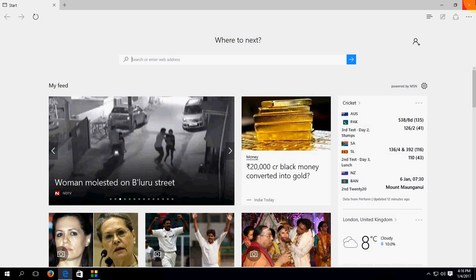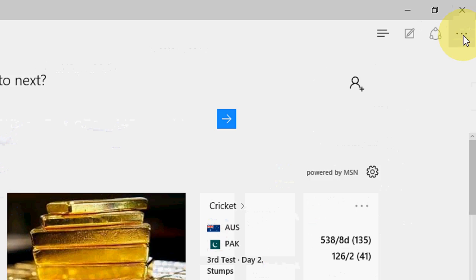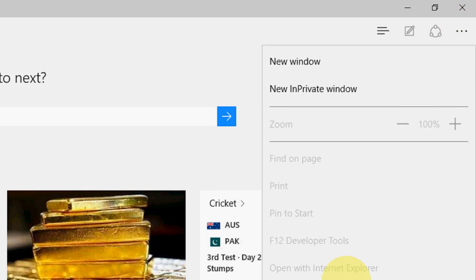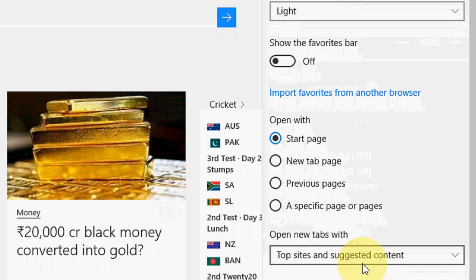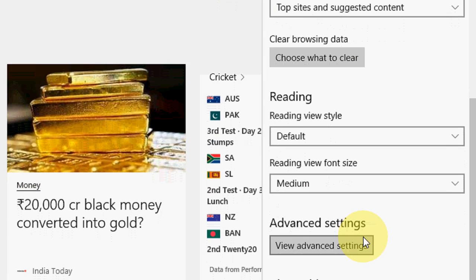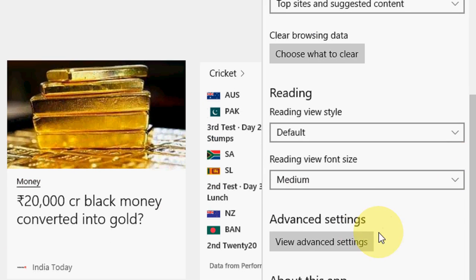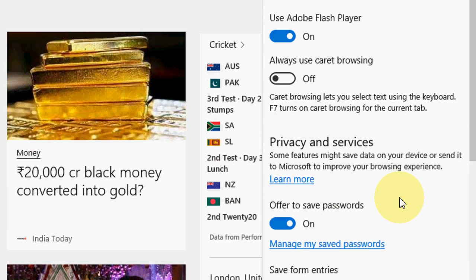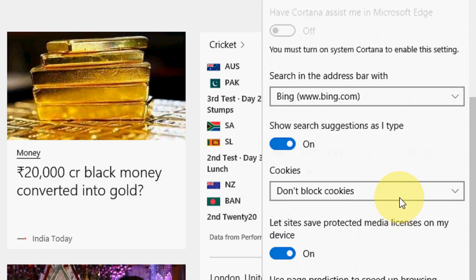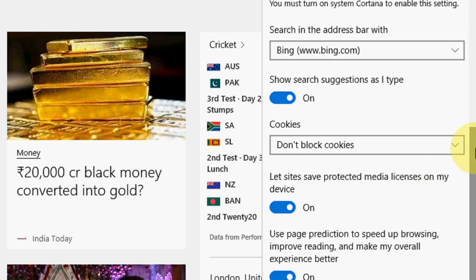Open your Microsoft Edge. Go to the menu here. Then go to Settings. Scroll down and click on View Advanced Settings. Again scroll down and you will see the cookies section.